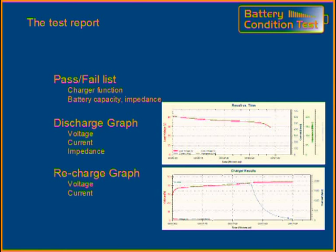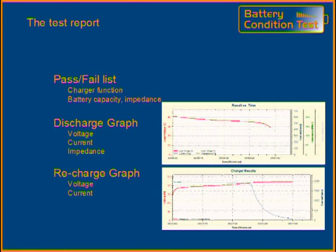The results of a test are written in a test report. The report has two sections. First, a table with pass or fail of the battery capacity and charger current and voltages. Second, the graphs of both the discharging phase and the charging phase. Both graphs show voltage and current, giving a good indication of the battery's behavior.